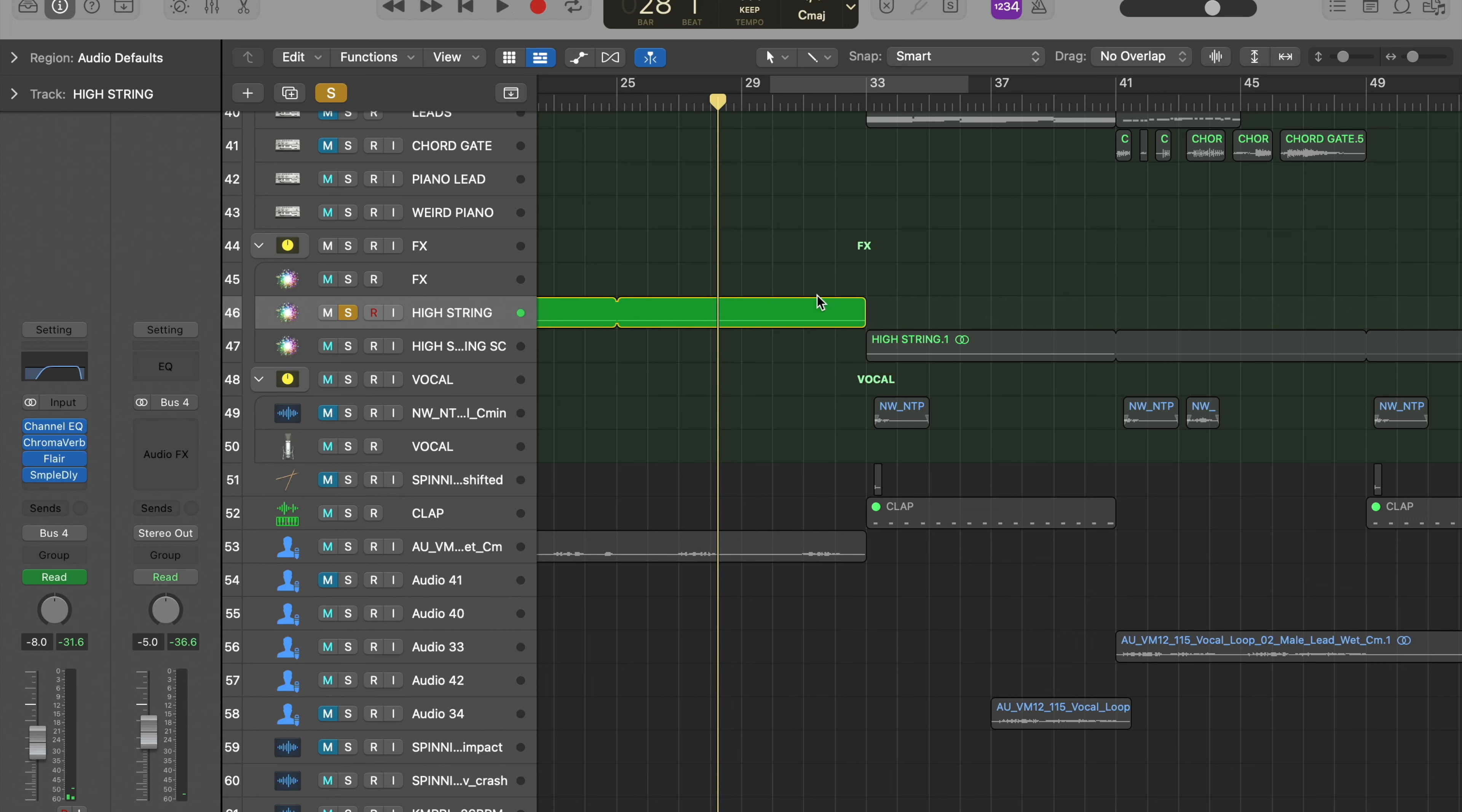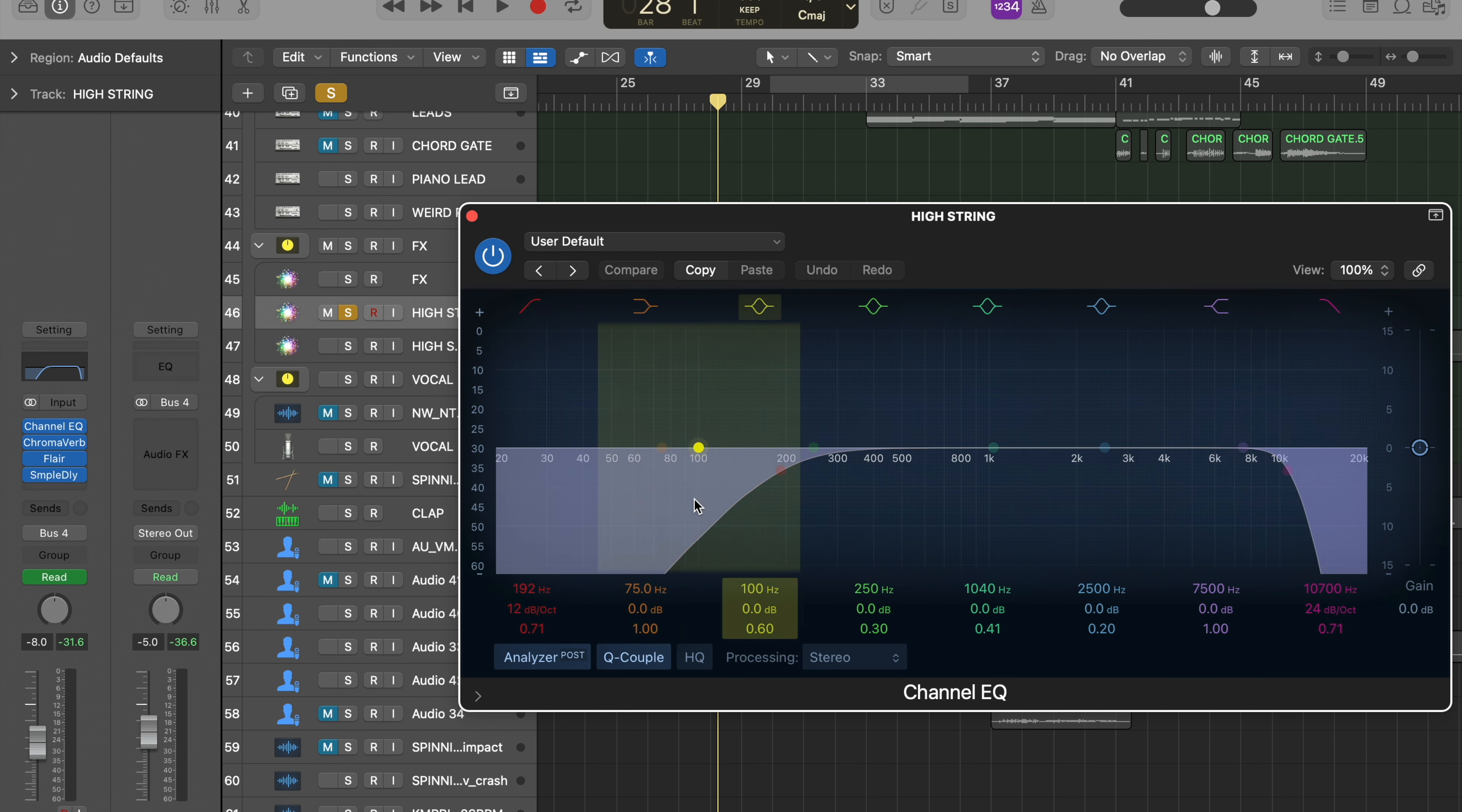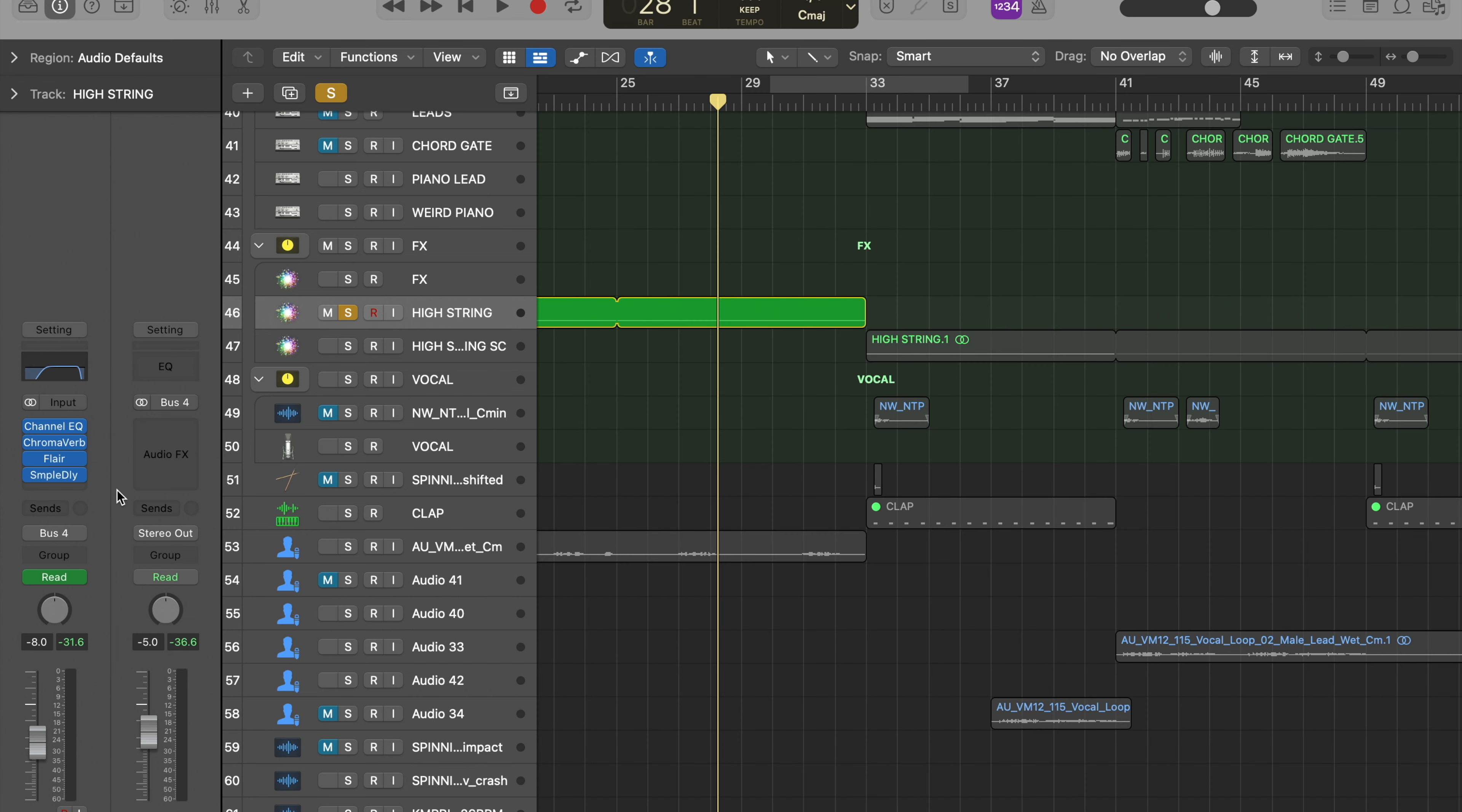It's just a background ambience and gives it a bit of crisp. What I've done is got a channel EQ just rolling off a bit of the highs, getting rid of the low. A Chroma verb - this is just giving it a bit of reverb.